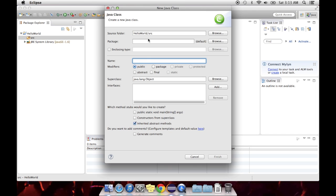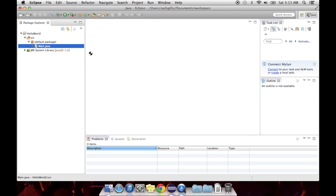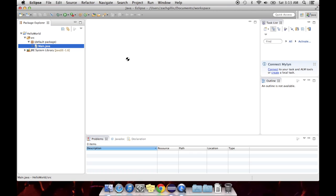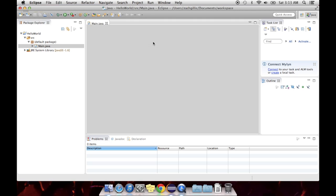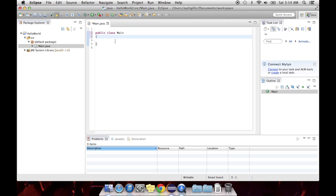It's going to come up with a couple more questions. This class starts the application. And it has to be spelled capital M-A-I-N. If you do it lowercase, it won't work. And then it'll pre-populate some code for you, which we can leave there.